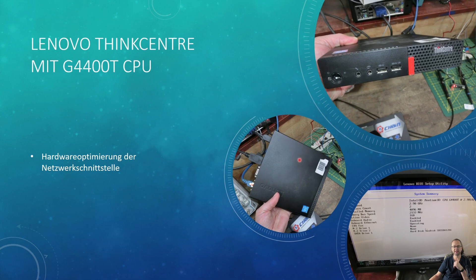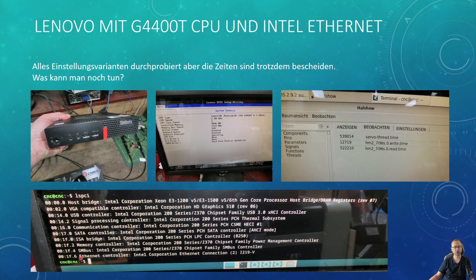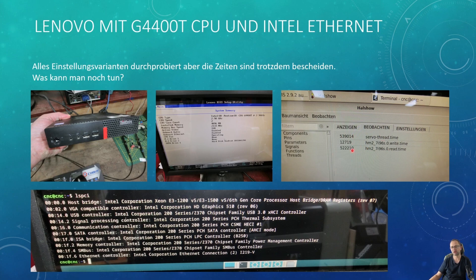So I've got this Lenovo ThinkCenter here, a mini PC with a G440t CPU. It's nothing special, but this system has a problem with the network chip. There's an Intel Ethernet controller, and it delays things so much that I'm getting a real-time latency to the 7i96 of about 522,000 nanoseconds. Julian mentioned in the comments of one of my previous videos that this might not even be the actual nanoseconds value, but we can still use it as a reference.